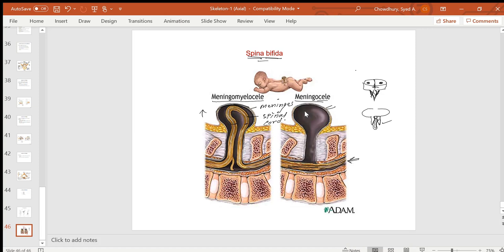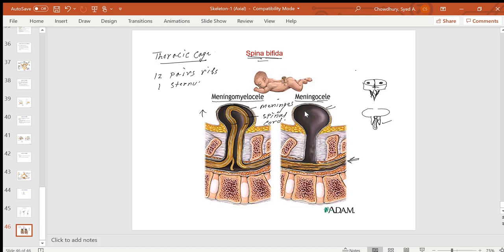The last part of the axial skeleton is the thoracic cage. The thoracic cage has 12 pairs of ribs, one sternum, and costal cartilages. The thoracic cage protects the lungs, heart, and large blood vessels. Among the 12 pairs of ribs, the upper seven pairs are called true ribs, and the lower five pairs are called false ribs.